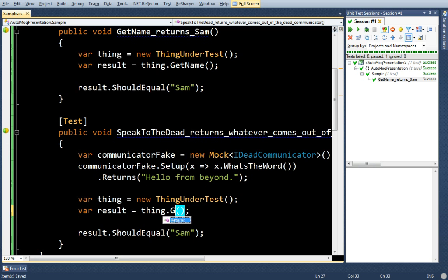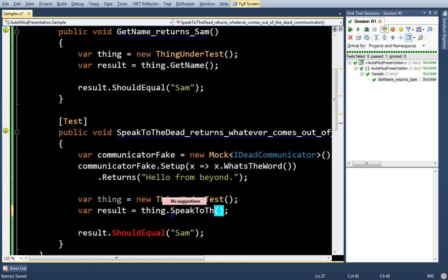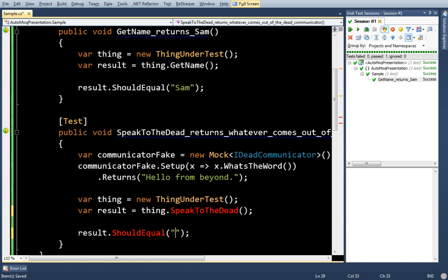And I'll probably make a method here. SpeakToTheDead and the result should equal hello from beyond.